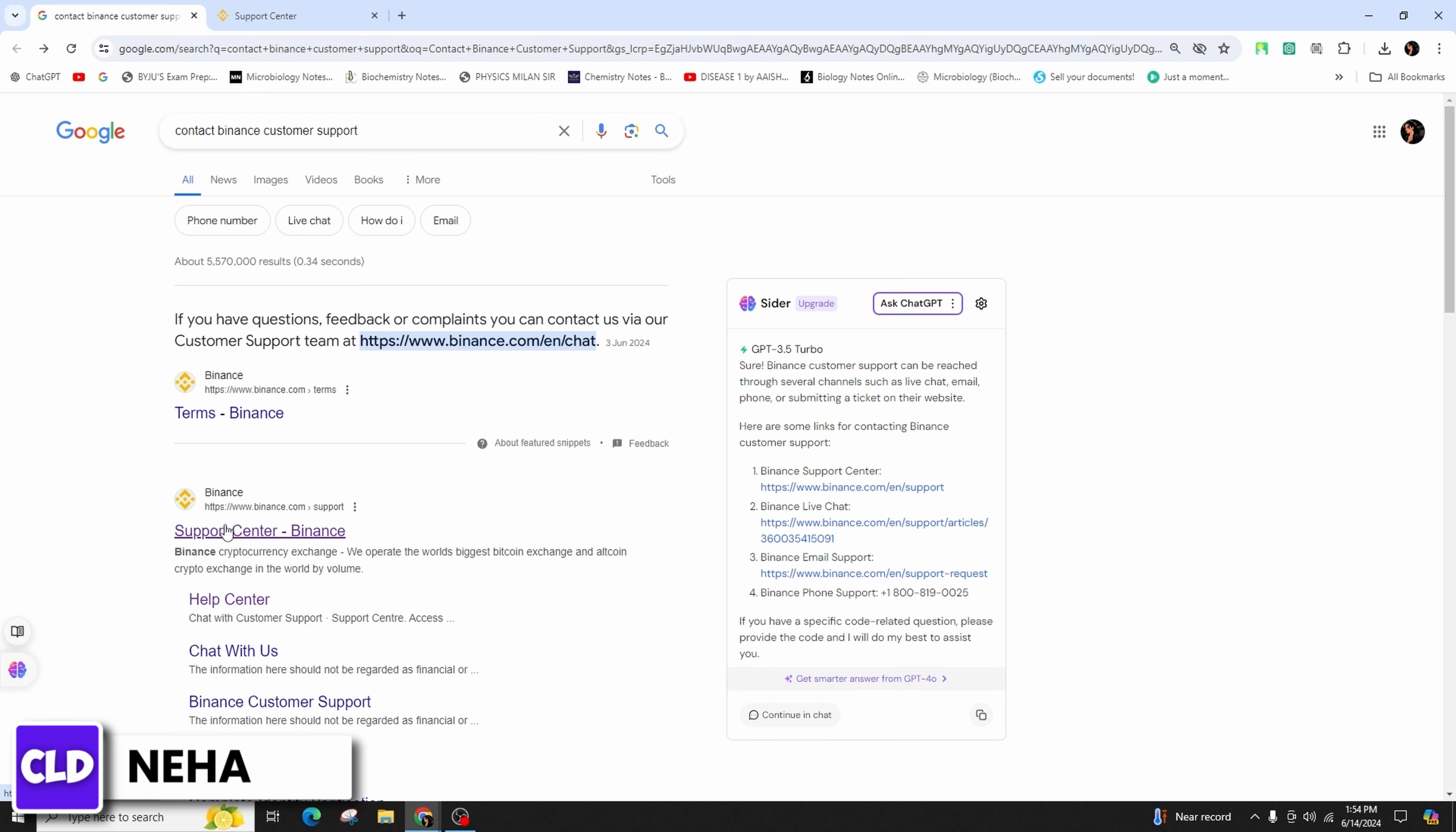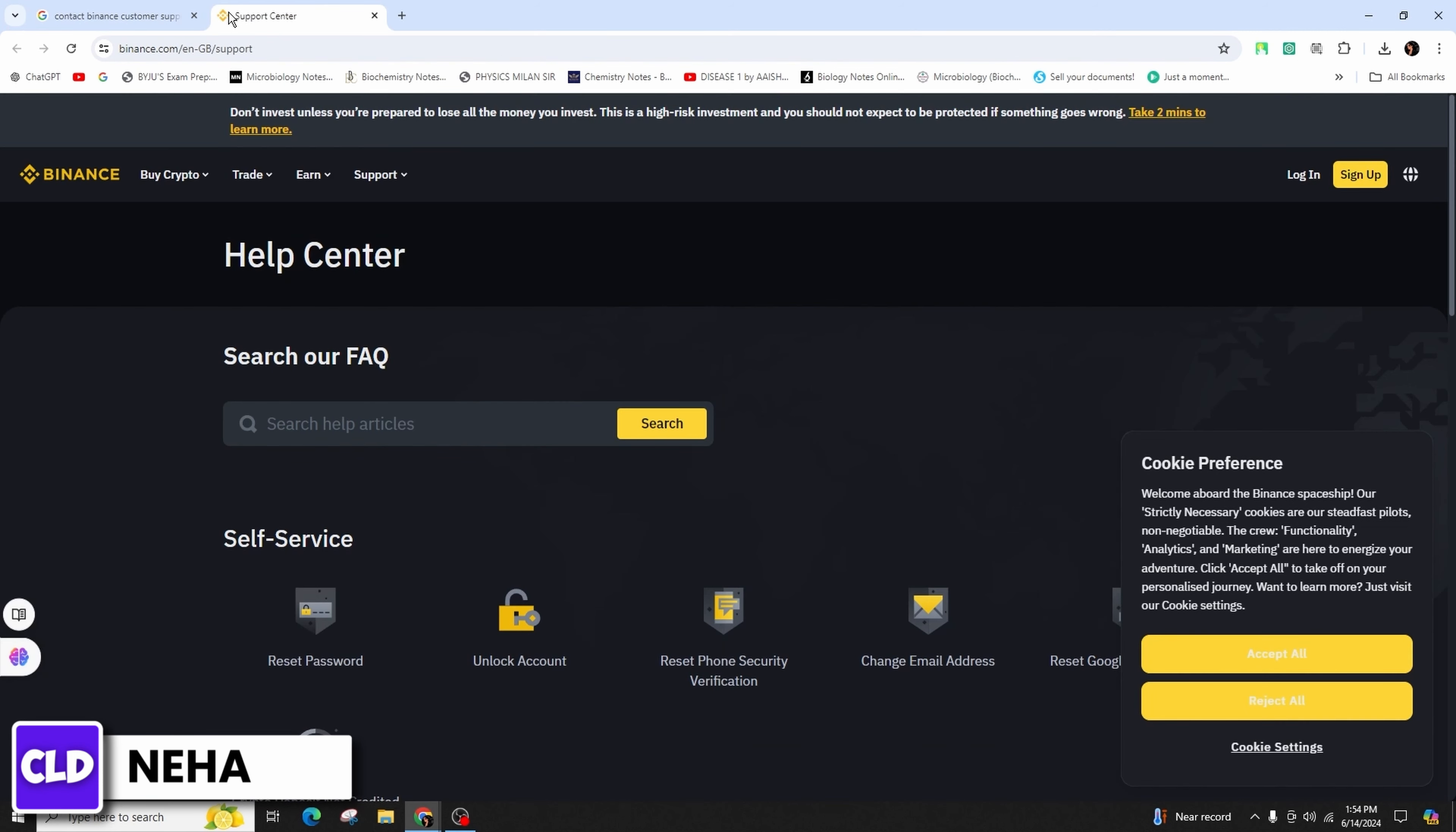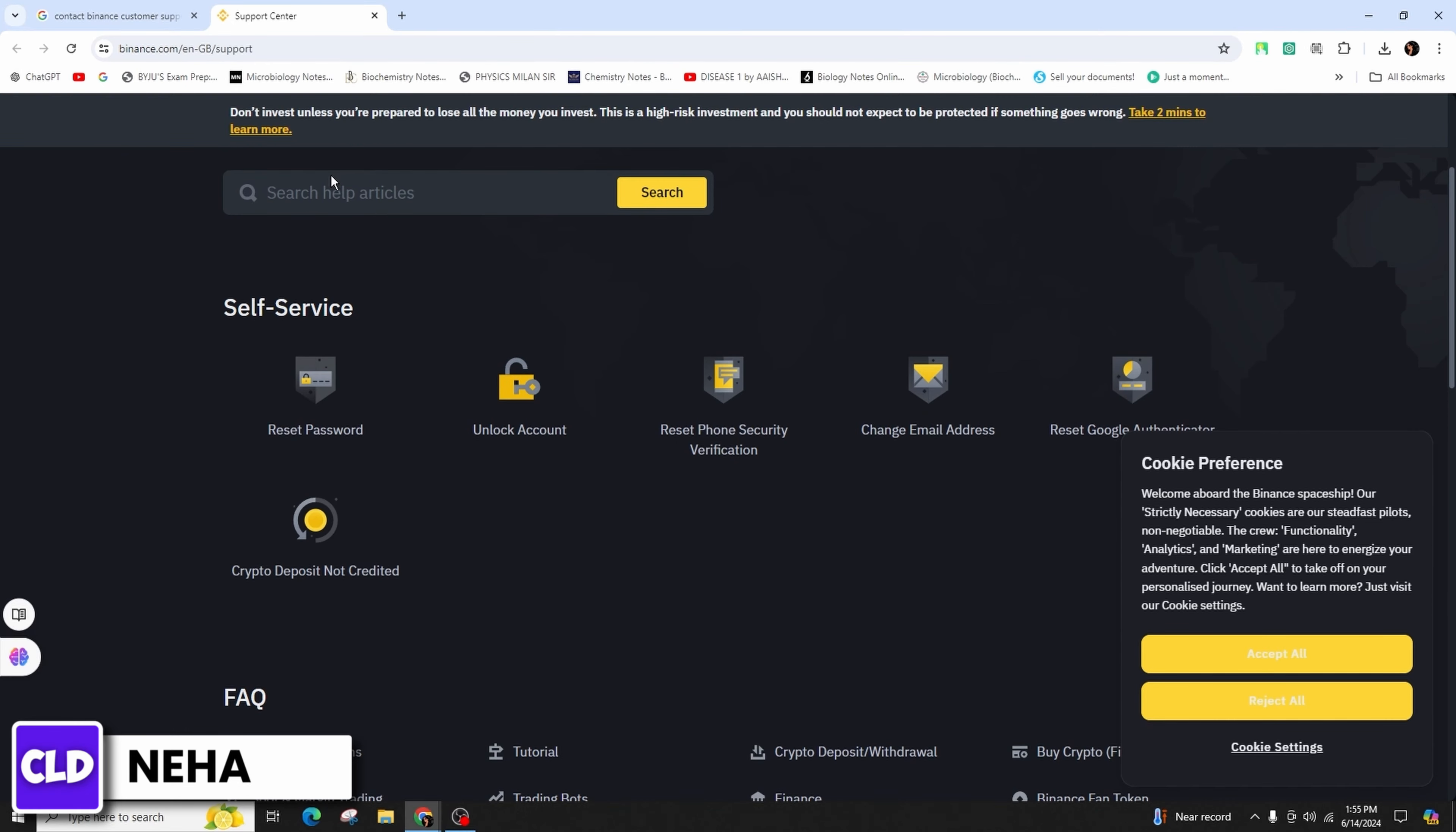You will be taken to the support center where you have to either log into your account or sign up if you haven't yet. Here on the search bar you can search for any help articles you would like.